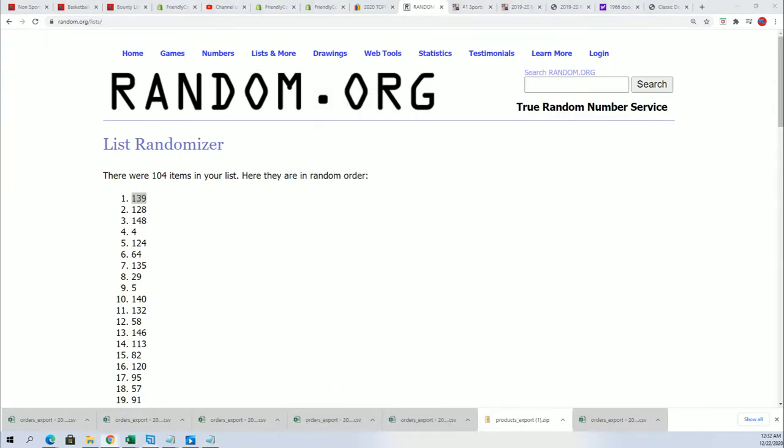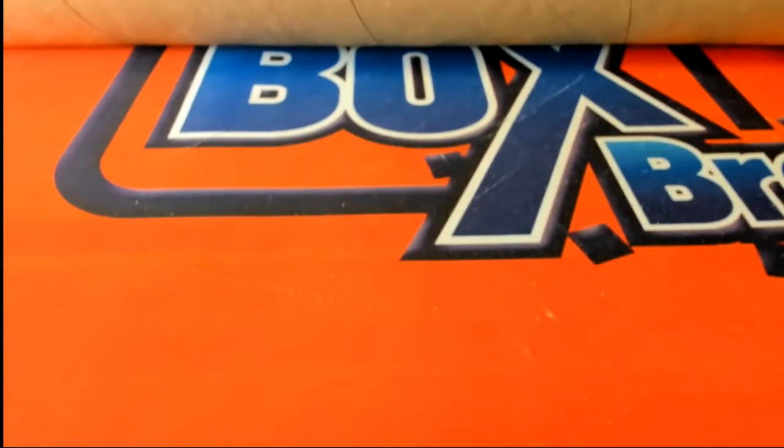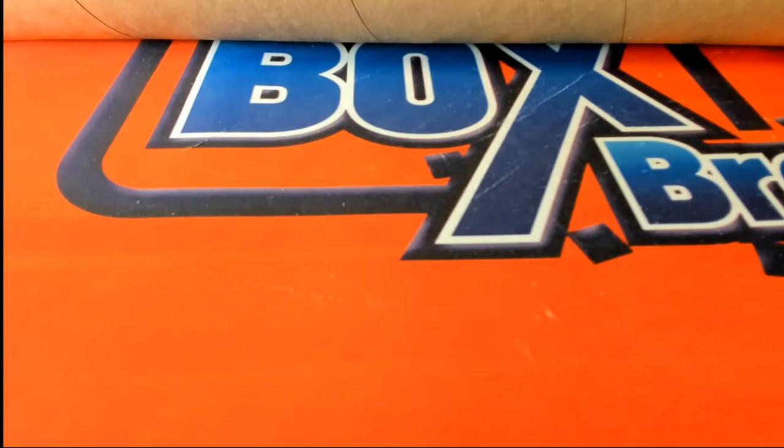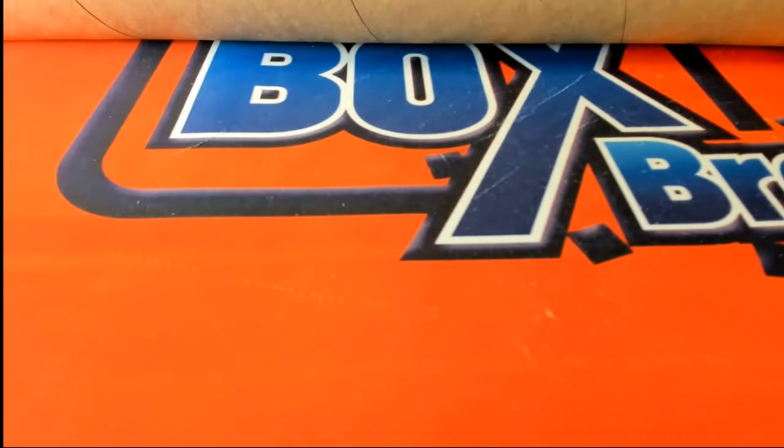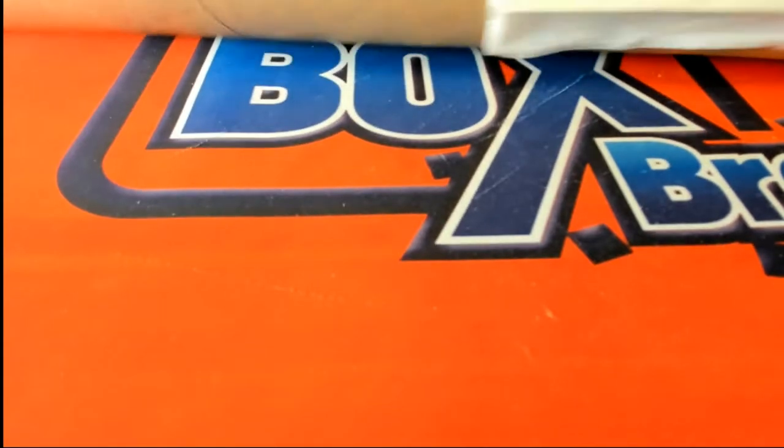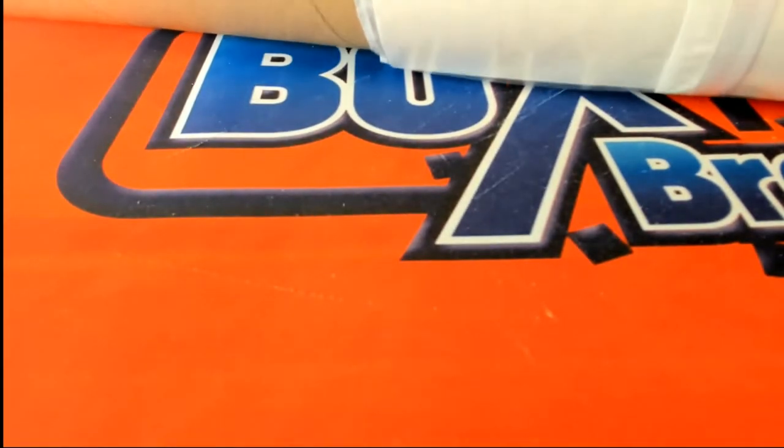I'm gonna grab that box right now. So this is what the envelope looks like.